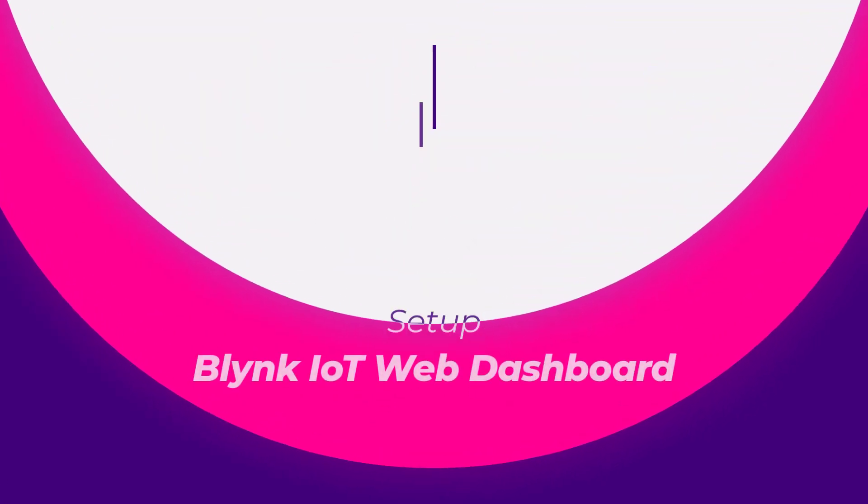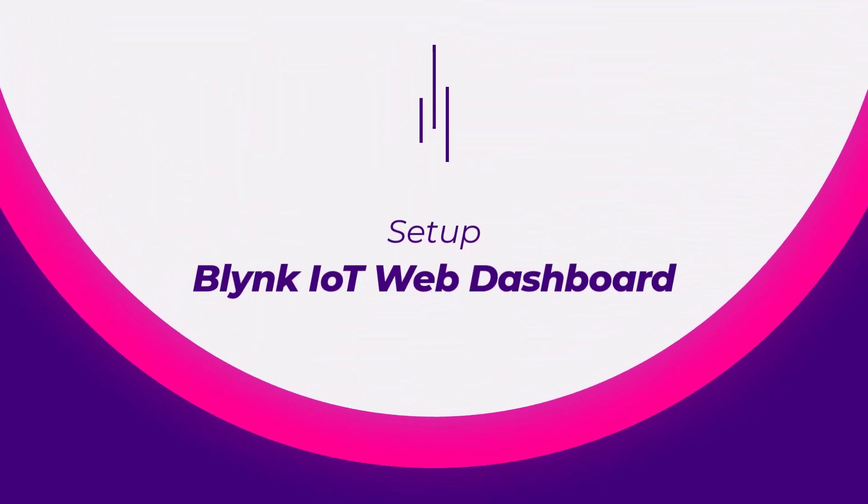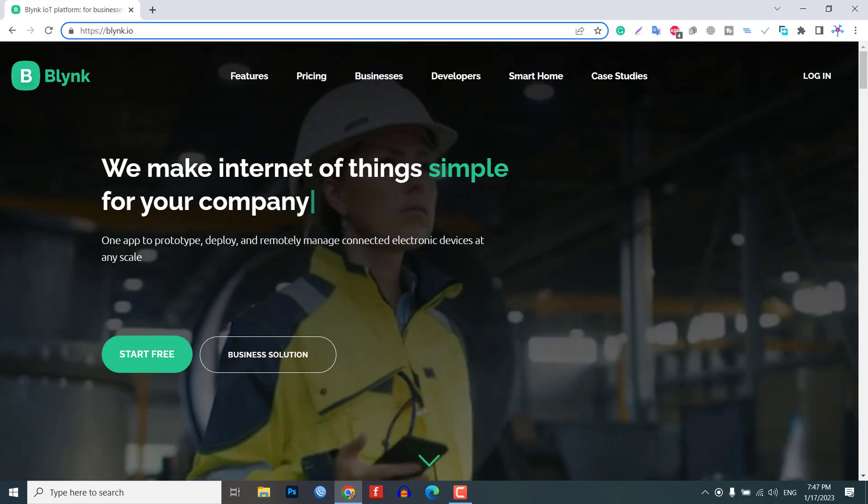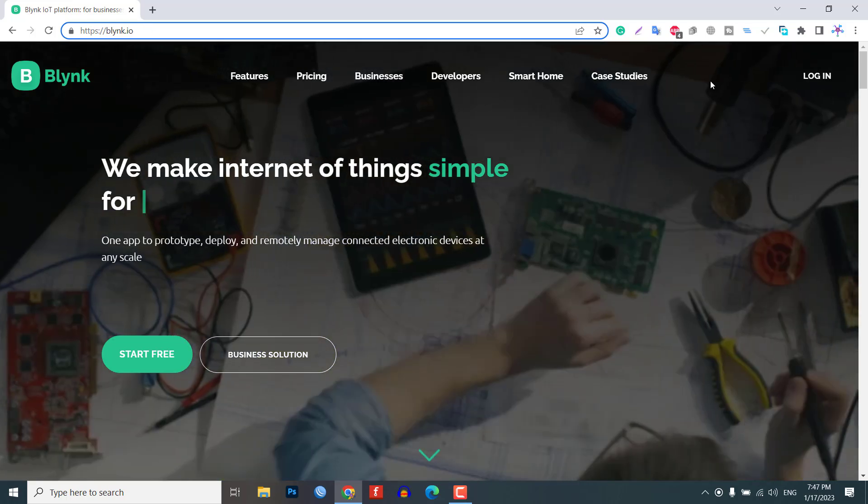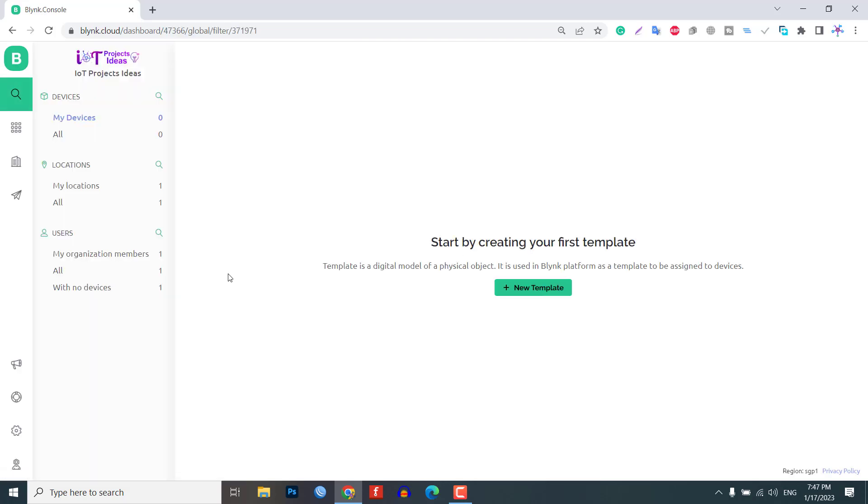Let's set up the IoT part of this project. First, we will set up the Blink dashboard. Sign up using your Blink email and password, and then create a new template.